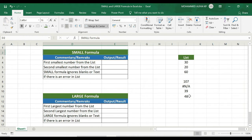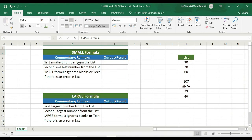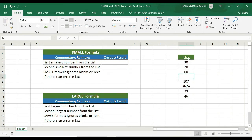In case we have huge data, we can figure out the functionality. We are going to discuss Commentary Remarks and Output Results — for example, the first smallest number from the list. This is the year list.